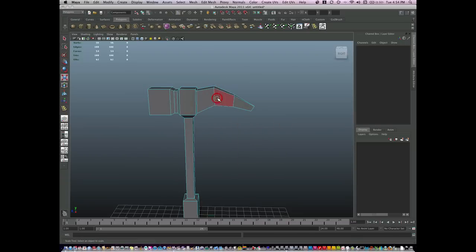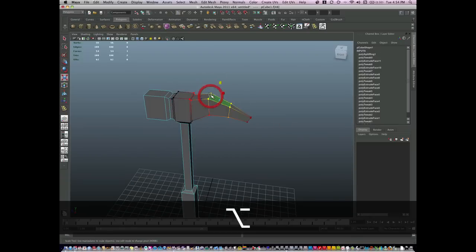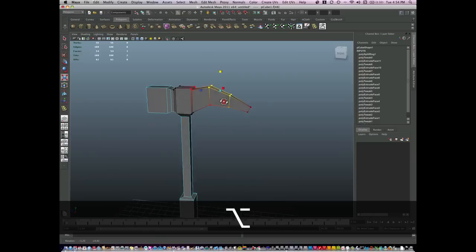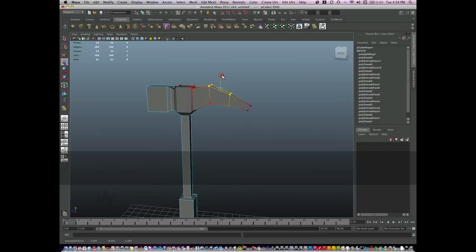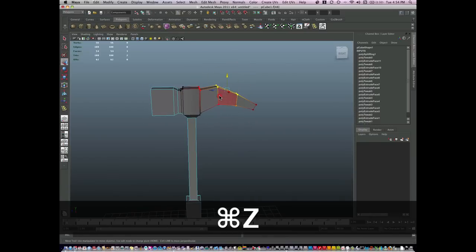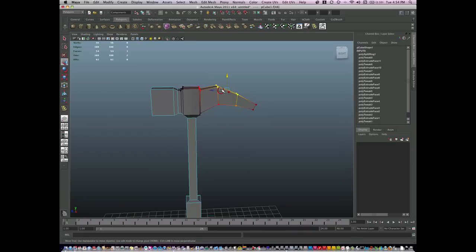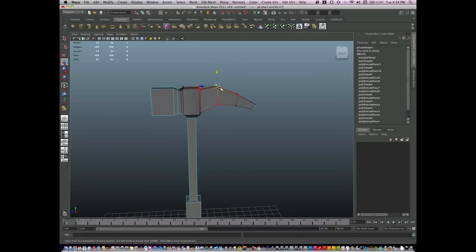Soft selection is great when you want to select a certain area and have it move with the falloff. And if you don't want the soft selection, just hit B and turn it off.